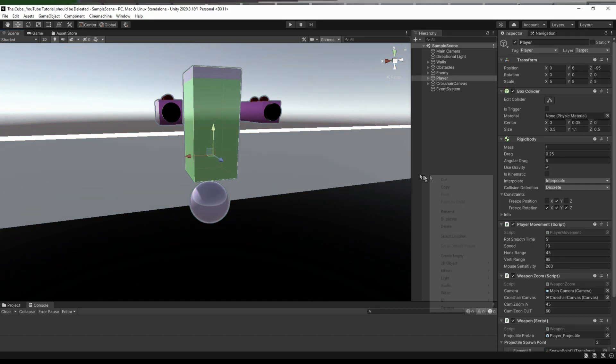Right now in our project there are no health bars, but we really need them in our game because without health bars it's very hard — maybe impossible — to know how much health is remaining. In any game where we want to show damage, there will definitely be a health bar visible, and these health bars can be of any shape or form.